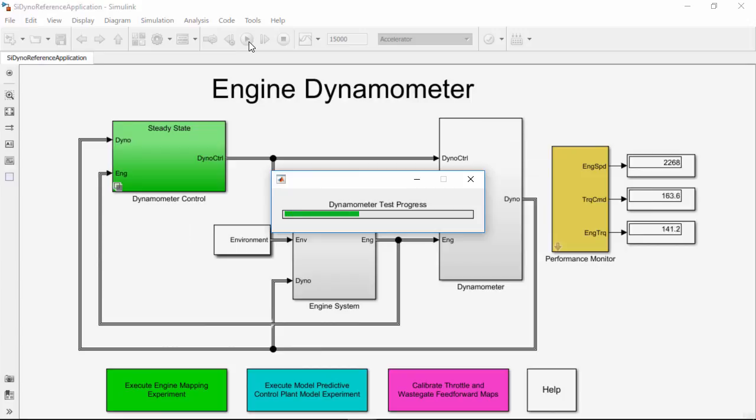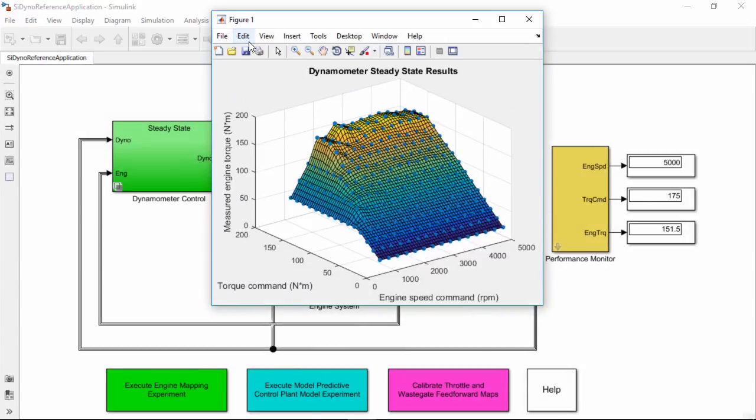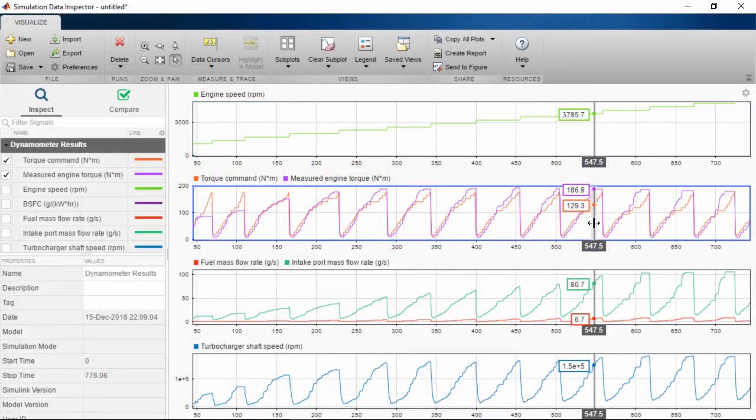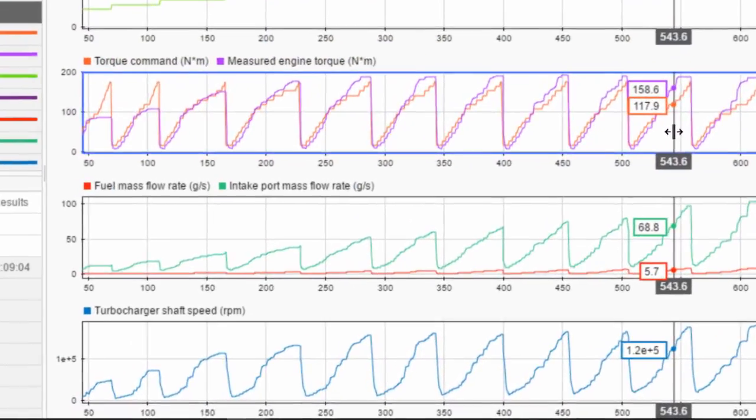Powertrain Block Set also provides virtual dynamometer reference applications. You can use them to generate steady-state engine maps and check if it meets requirements.